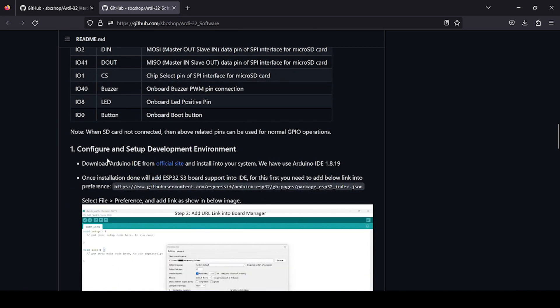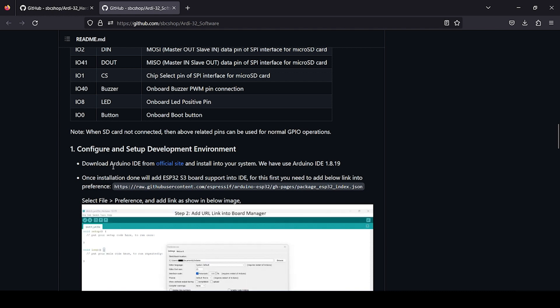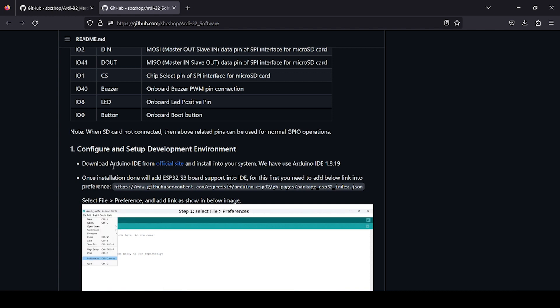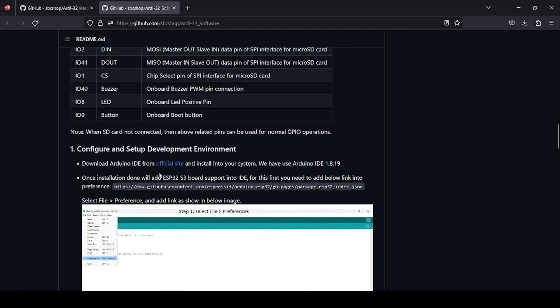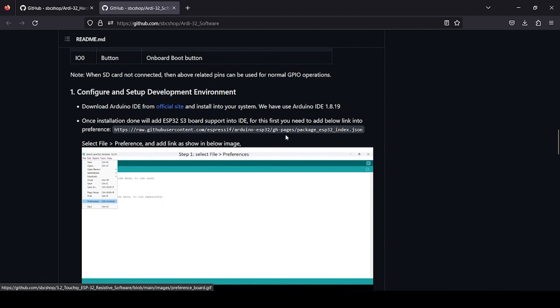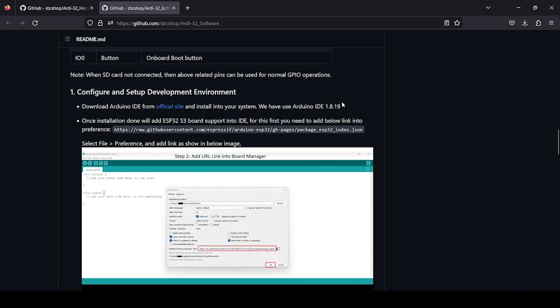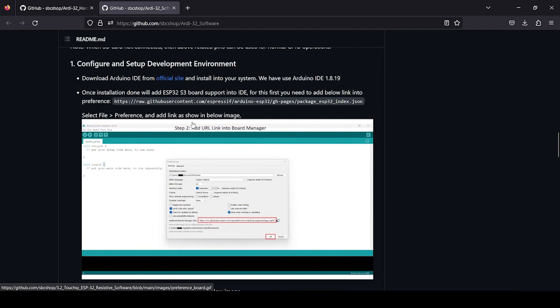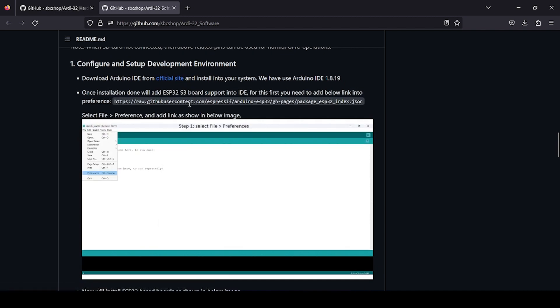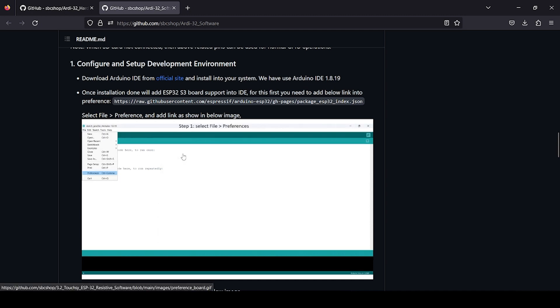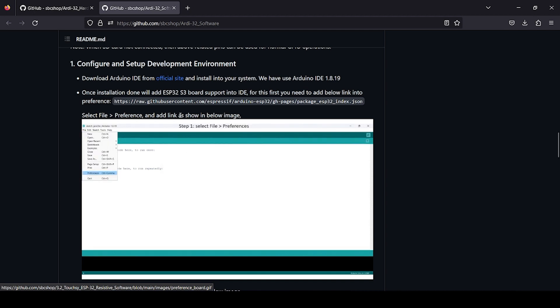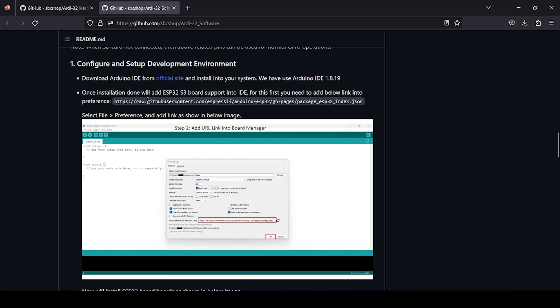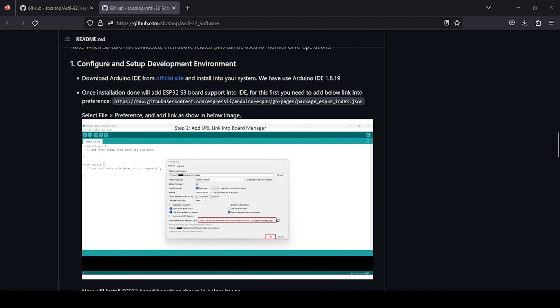The next section tells you about how you can configure and set up your environment for programming. In this case, you first have to download Arduino IDE from the official site. You can use other versions, but for testing we have used version 1.8.19. Then the next step says you need to add ESP32 board to your Arduino IDE once you've downloaded and installed it into your setup. For that, you just have to copy this link.